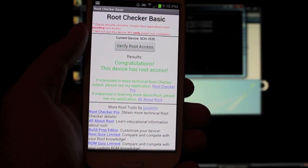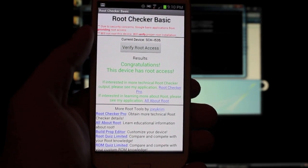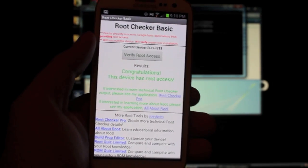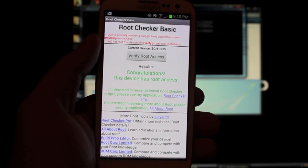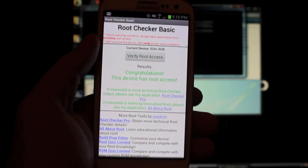So that is a simple, easy method. A whole lot easier than the Odin method for rooting the Verizon Galaxy S3.